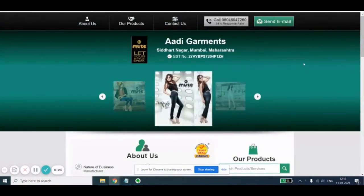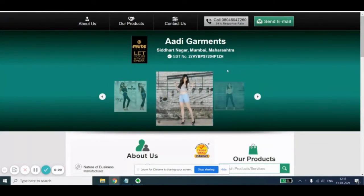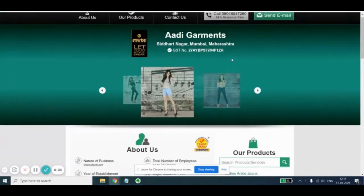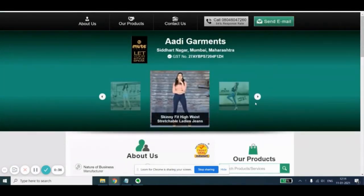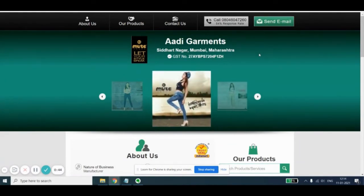Now, in the first look, there are some things which come to mind — things like the GST number need not be written up front here, and this is a little old style of showing the images. It can be made more attractive. These buttons which are here can also be made more attractive.